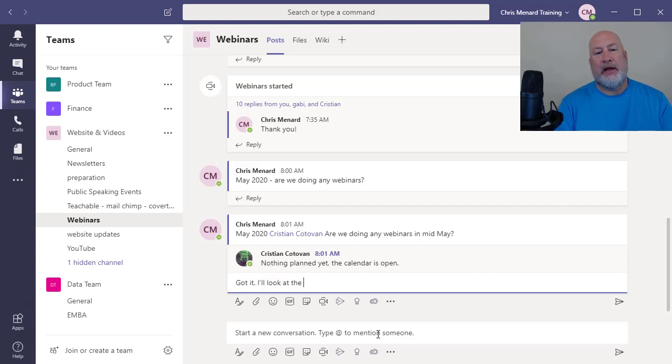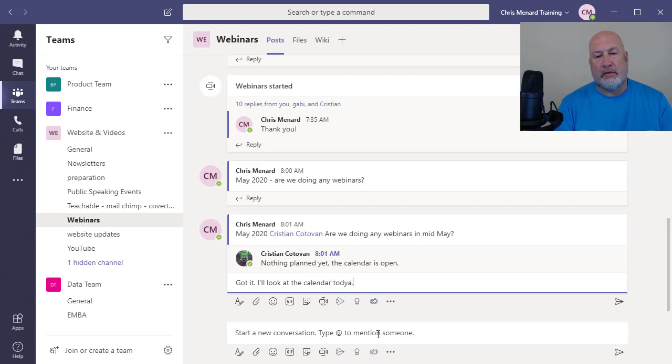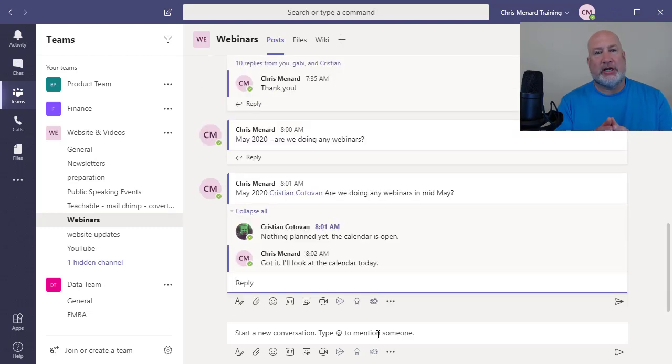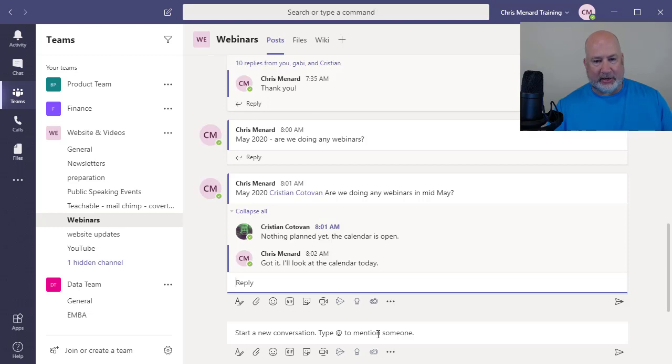Don't look at the calendar today. And again, who is seeing this? I know it looks like just Christian and I are having a conversation, but everyone in the team is having it. Everyone in the team can see this.